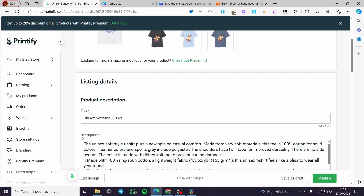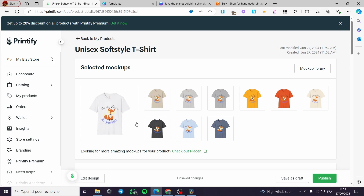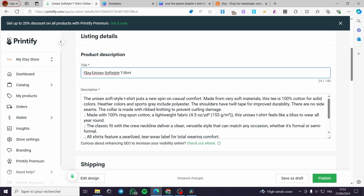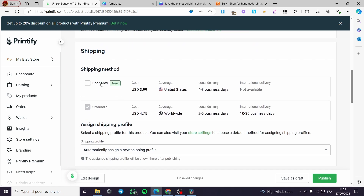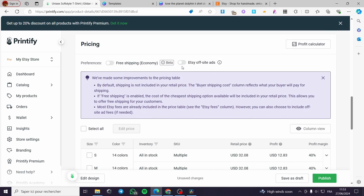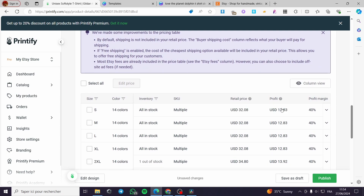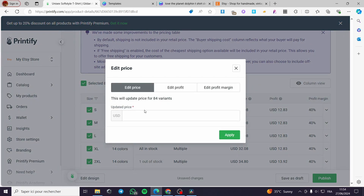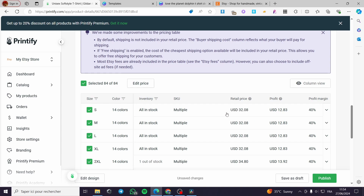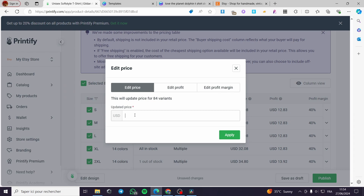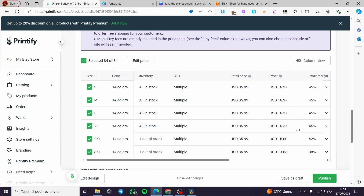For the product description, add something specific to the item — for example, 'Foxy Unisex Soft Style T-Shirt.' Add relevant keywords in the description. For shipping, you can select Economy or Standard and assign a shipping profile. For pricing, you'll see the retail price and profit margin. I'm going to edit the price in bulk — I'll set everything to $35.99 and click Apply.